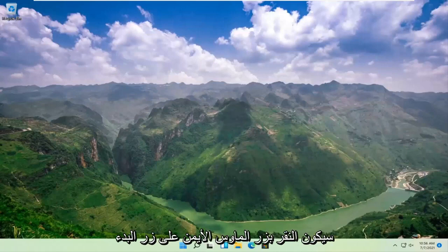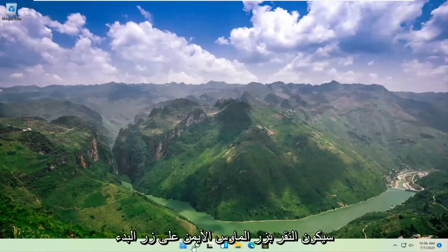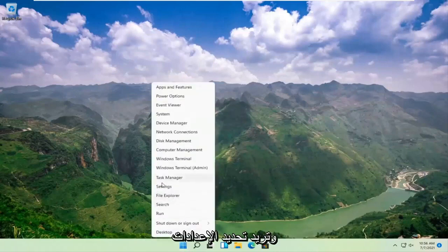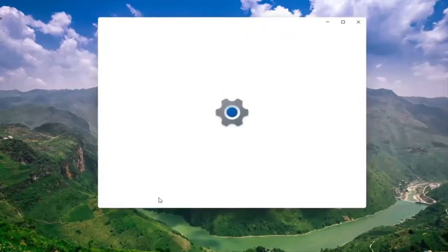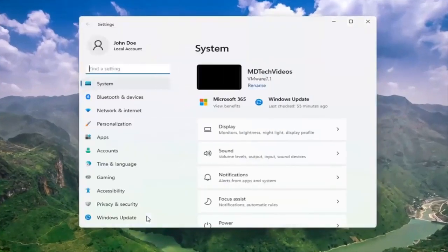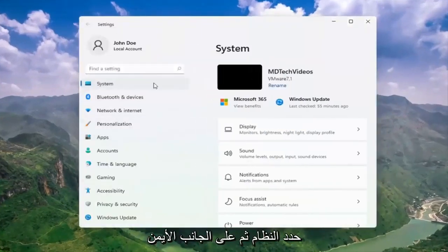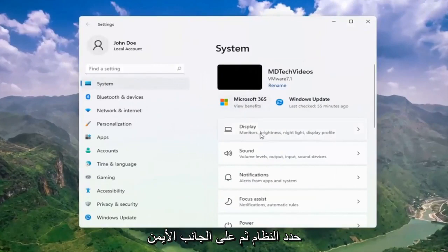Right click on the start button. And you want to select system. And then on the right side, select display.